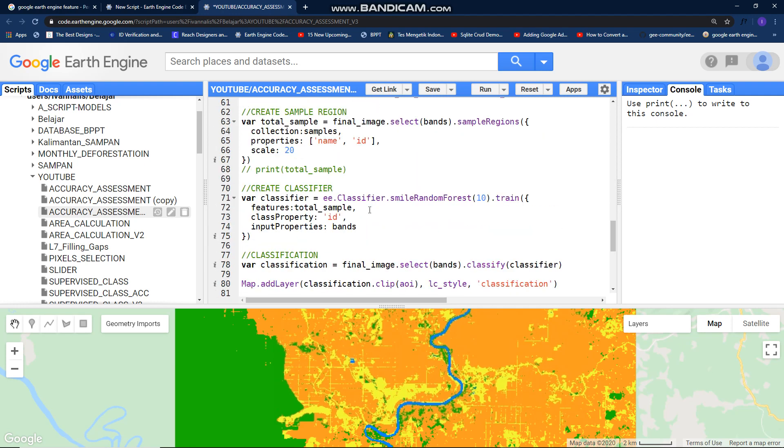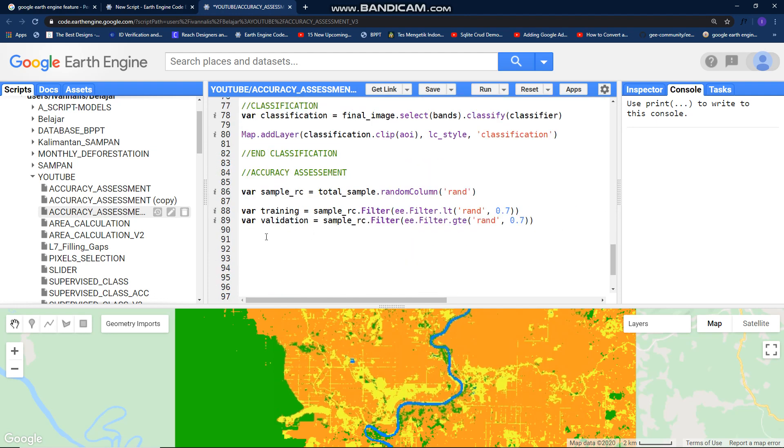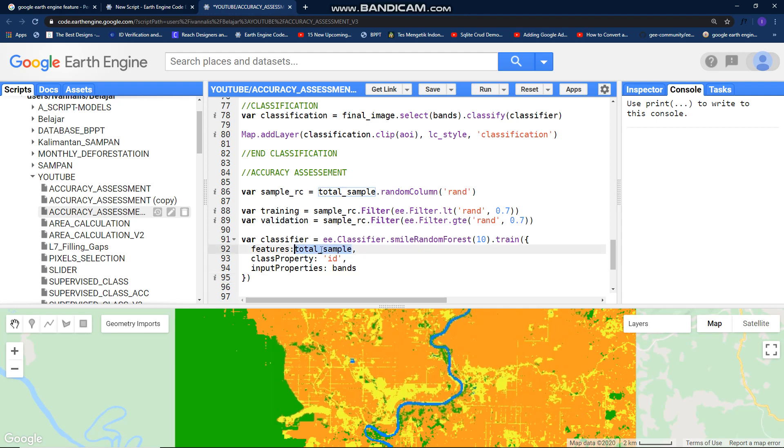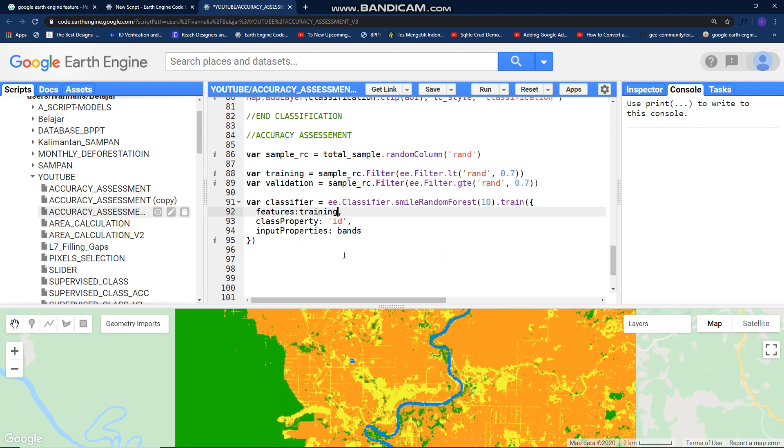After this, just copy this classifier, put it here. Just change this feature with your training sample like so.